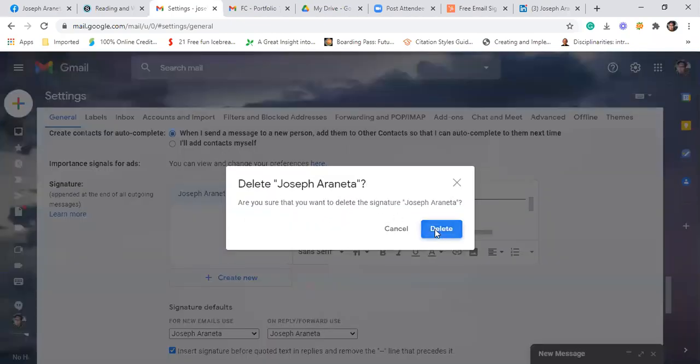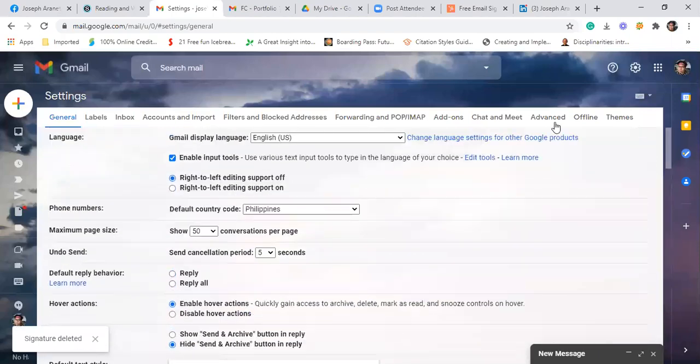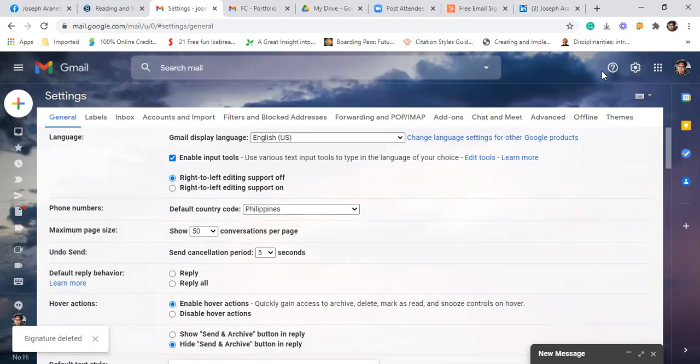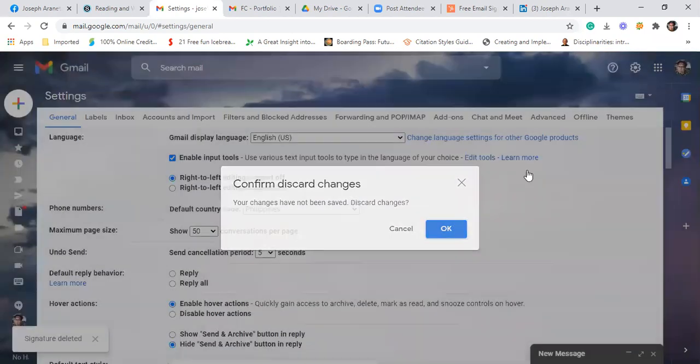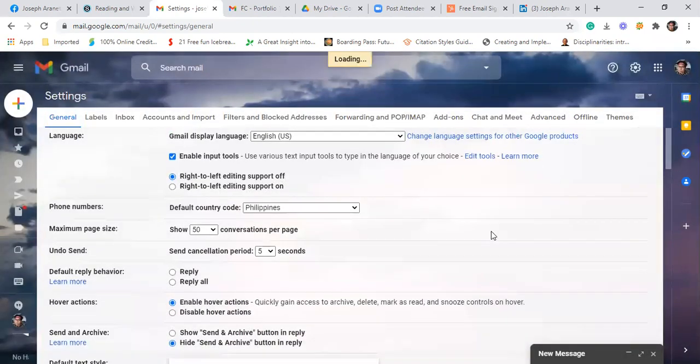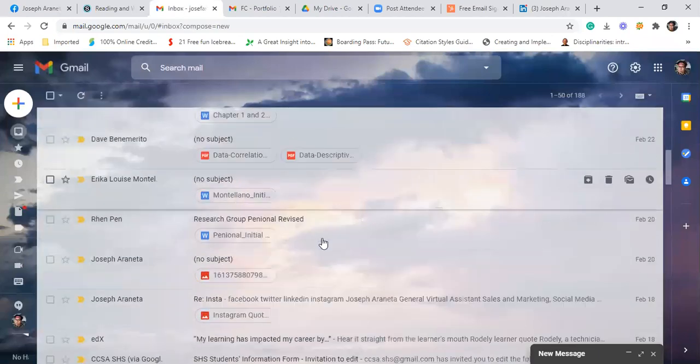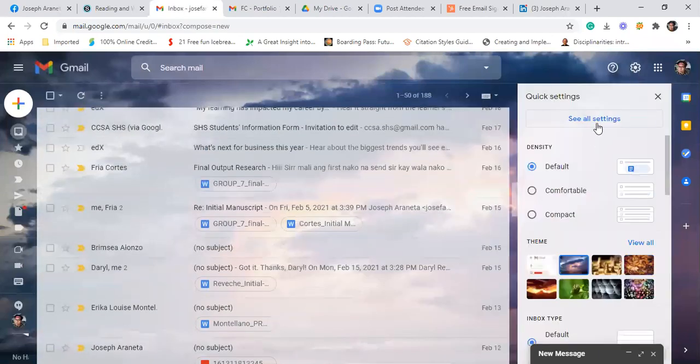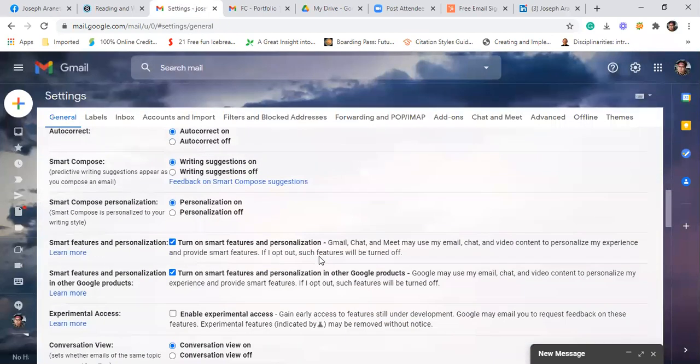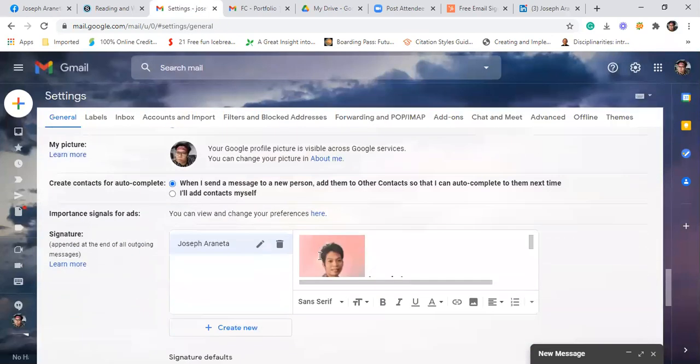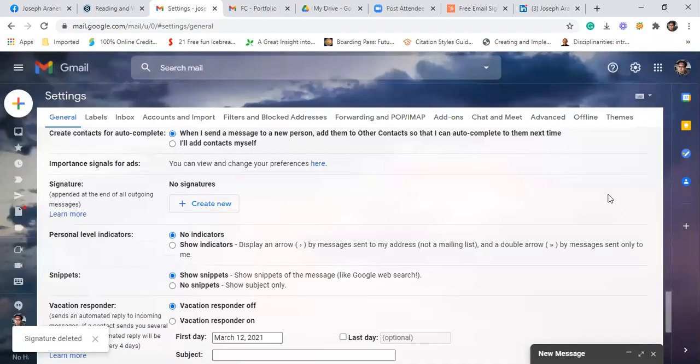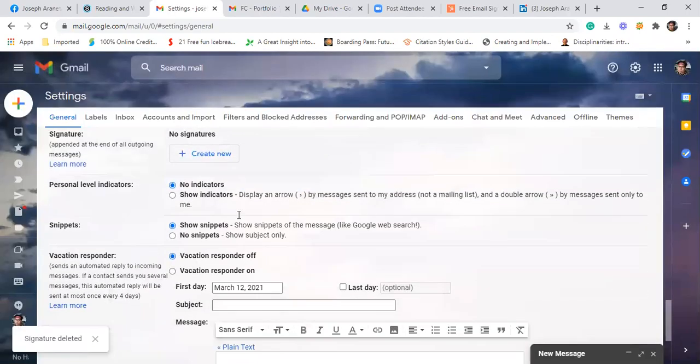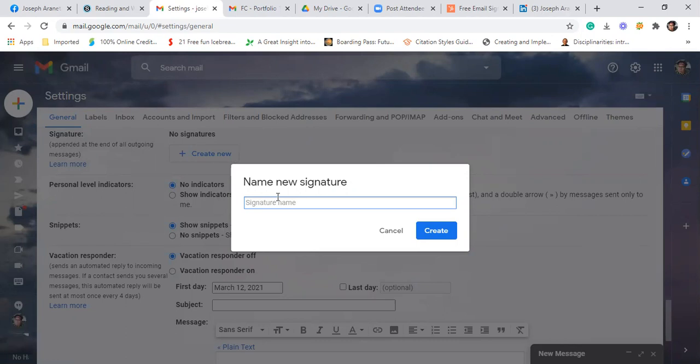Go to your email. Then click yung setting. See all settings. Then find the signature. Since meron na itong signature, i-delete ko muna. So look for the signature. Click create new. Then write kung ano yung name ng signature ninyo. Limbawa, name ko lang, Joseph Araneta. Then create.